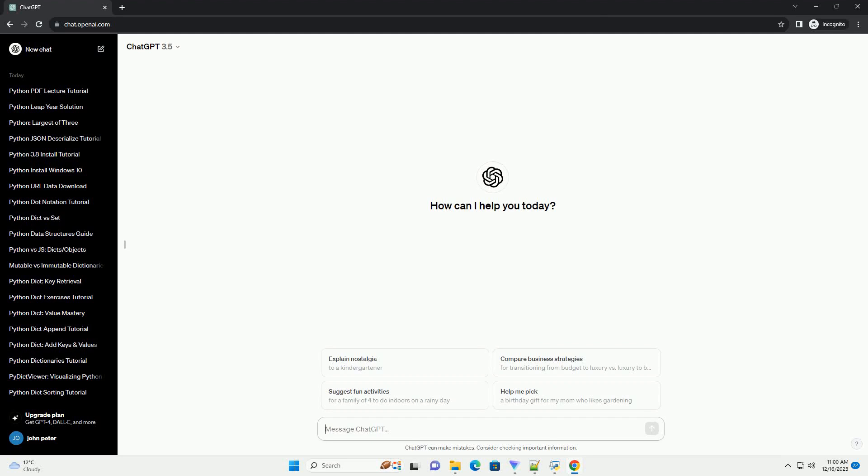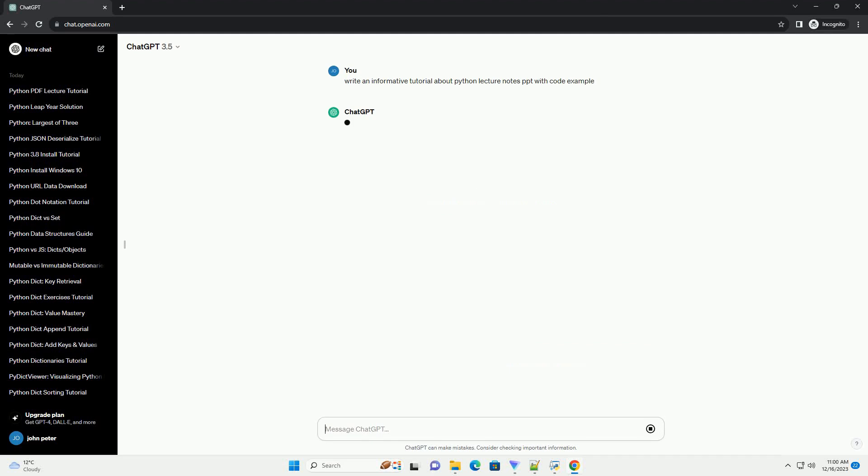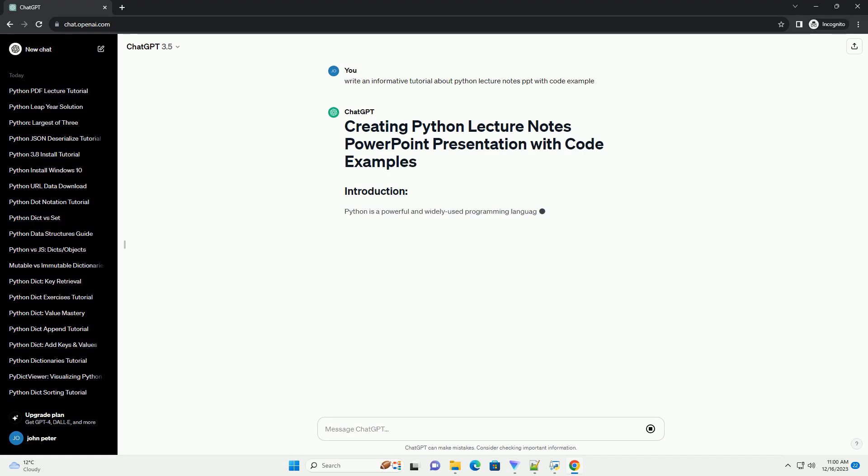Subscribe and download over 1 million code snippets including this tutorial from CodeGive.com, link in the description below.